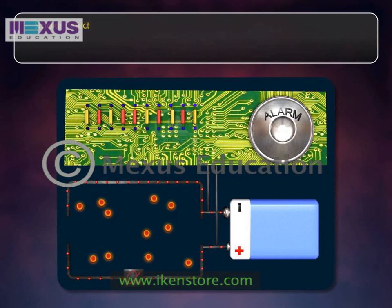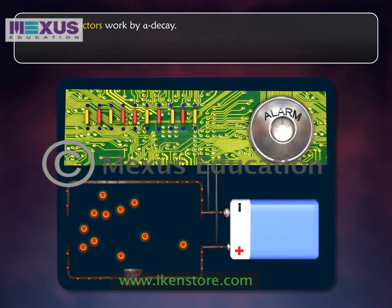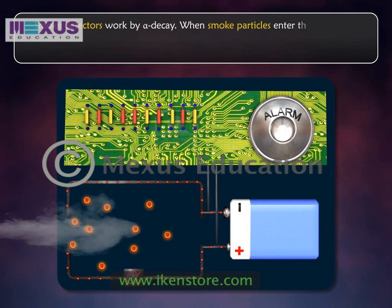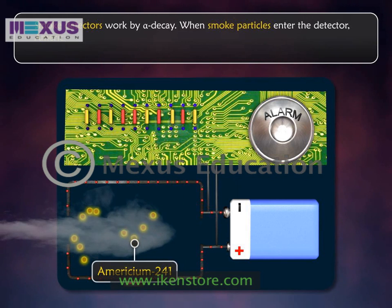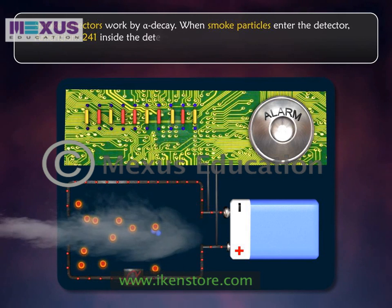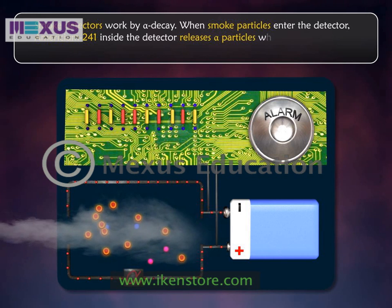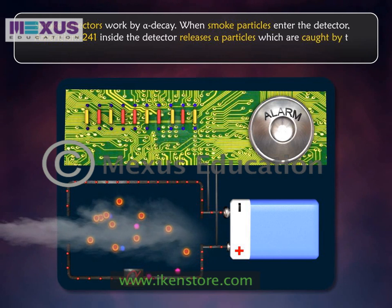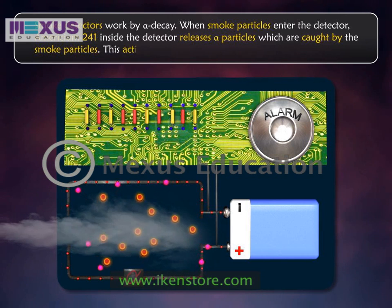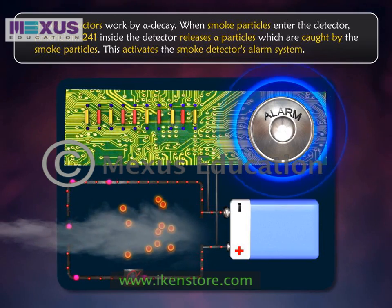Smoke detectors work by alpha decay. When smoke particles enter the detector, americium-241 inside the detector releases alpha particles which are caught by the smoke particles. This activates the smoke detector's alarm system.